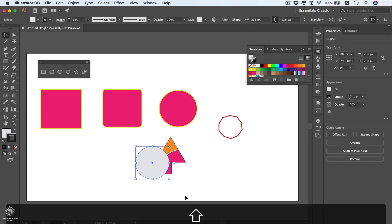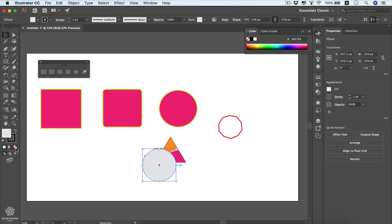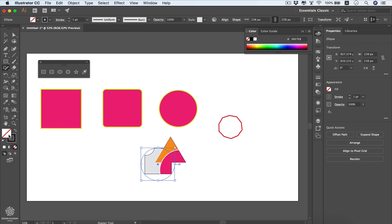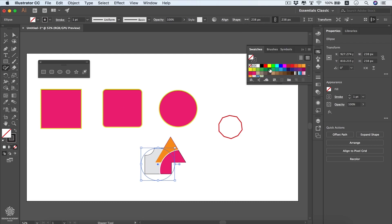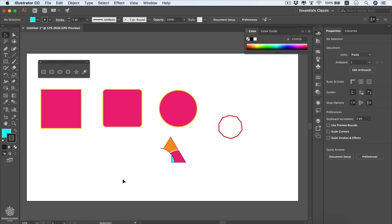To visualize what you're removing, clear the fill color by pressing X then forward slash. Add fill color back, then use the shaper tool to scribble over any unwanted area to remove it. That's a quick overview of how to use the shaper tool to add or remove parts of shapes.